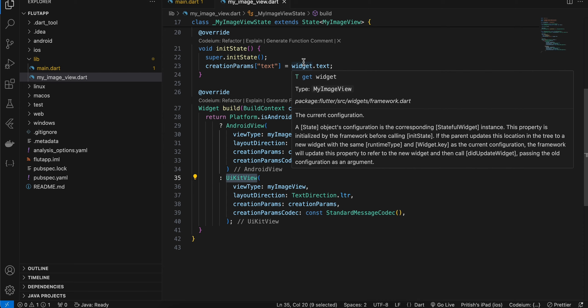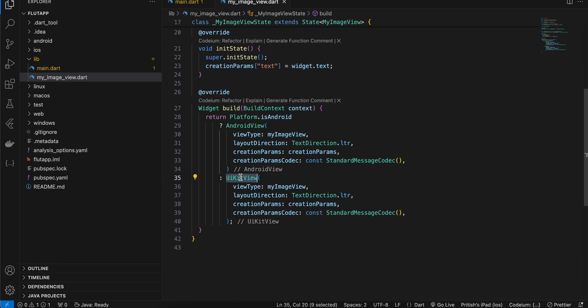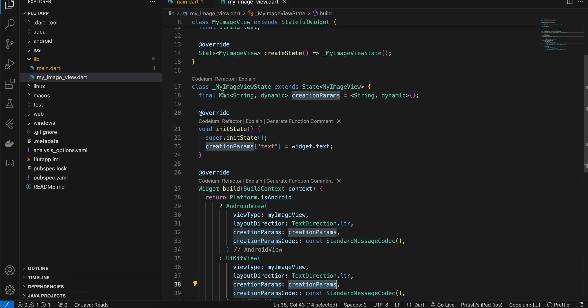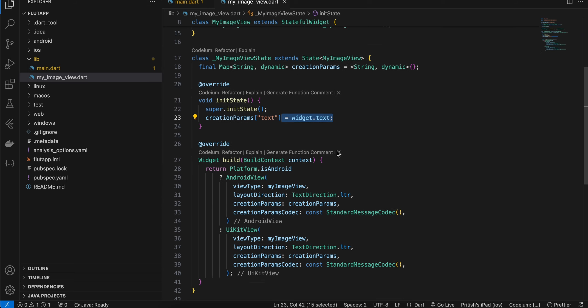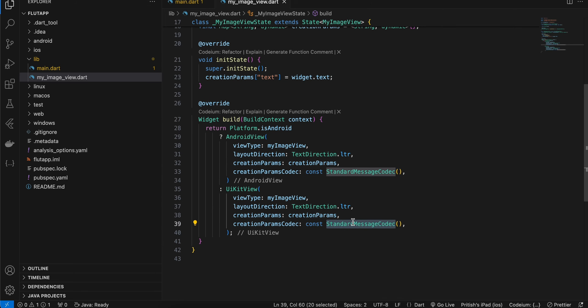If the user can pick an image multiple times, you should assign a key to the UIKitView; otherwise the widget won't update on the second, third, or fourth pick. I'm passing the identifier, layout direction, creationParams as the image identifier for the picked image, and using the StandardMessageCodec.